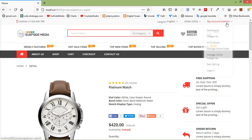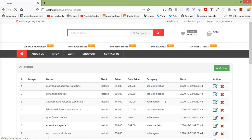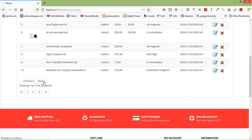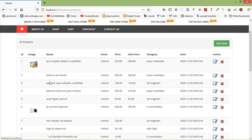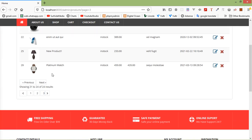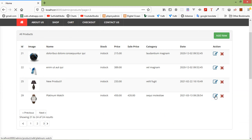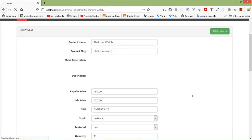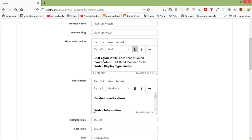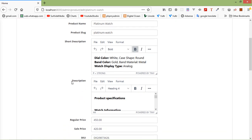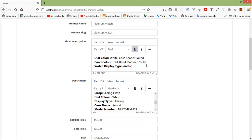Switch to the browser and go to All Products. Click the next page and click the edit link on a product. You can see the Visuwyg text editor for both short description and description inside the edit product page.